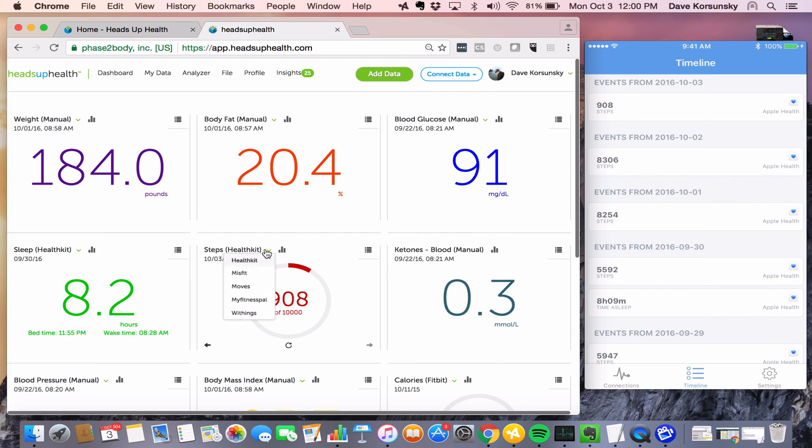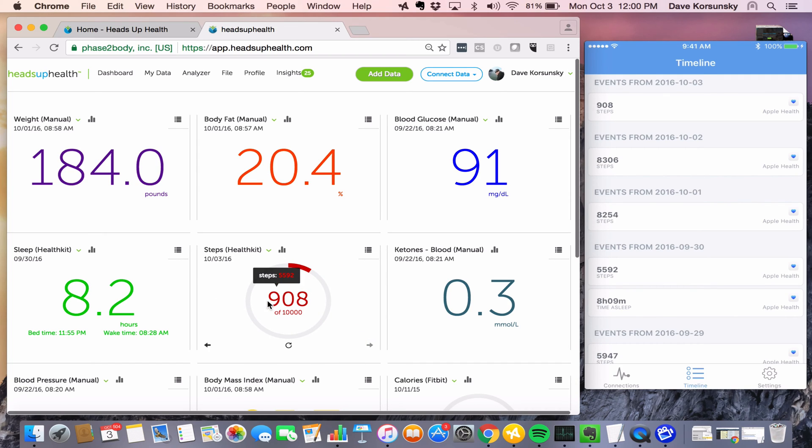And here within the steps widget, it's showing 908 from Apple Health. So that's the most basic example.